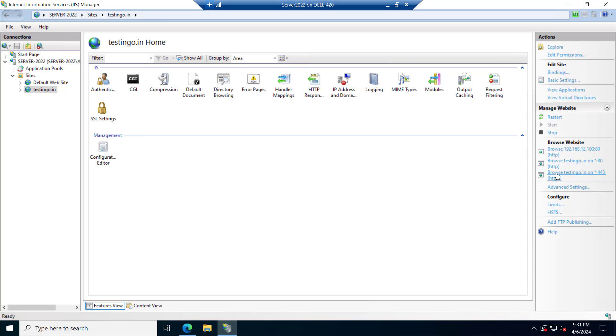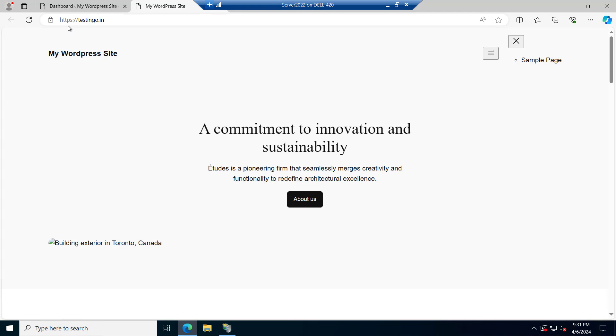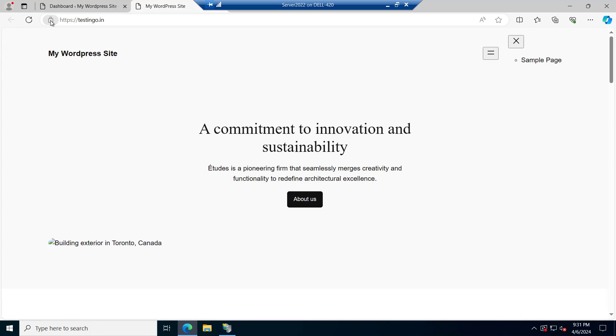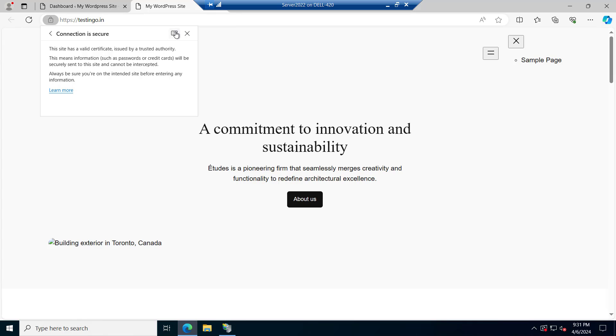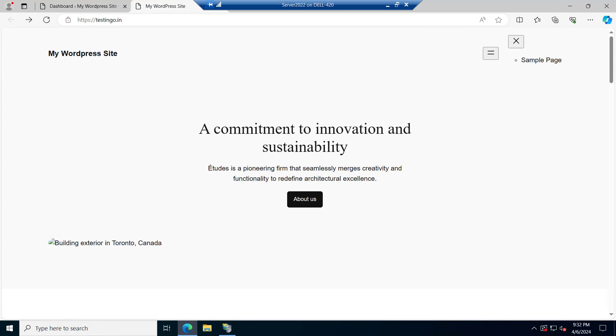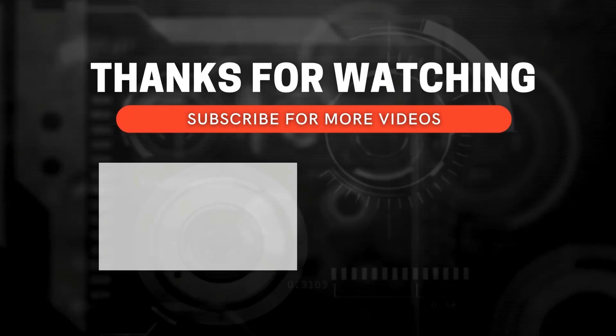Now if I try to browse it with the name, you can see testinggo.in website is open and we have SSL here. The connection is secure and the SSL certificate is from Let's Encrypt. So we have successfully installed the WordPress and bind it with the DNS name. In order to see the PHP configuration, you can watch the previous video. I hope the video was informative. Let's meet in the next video. Thanks for watching.